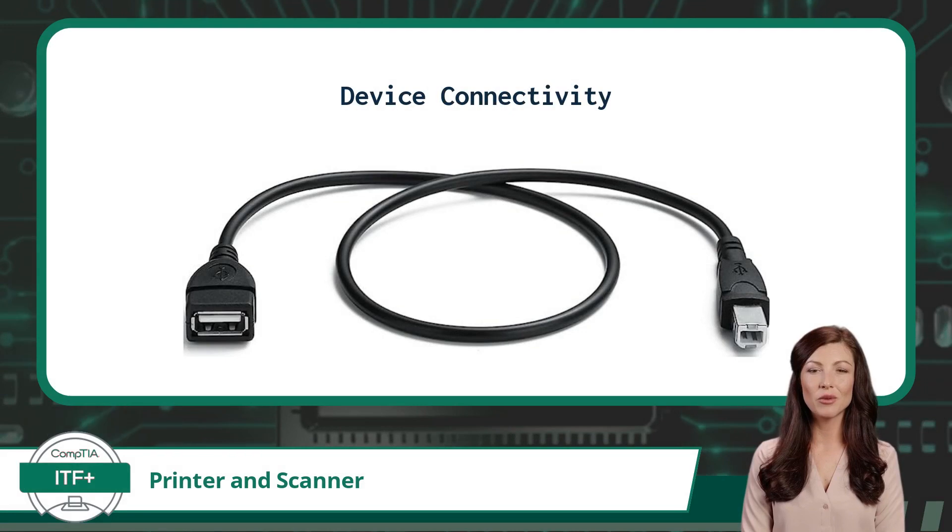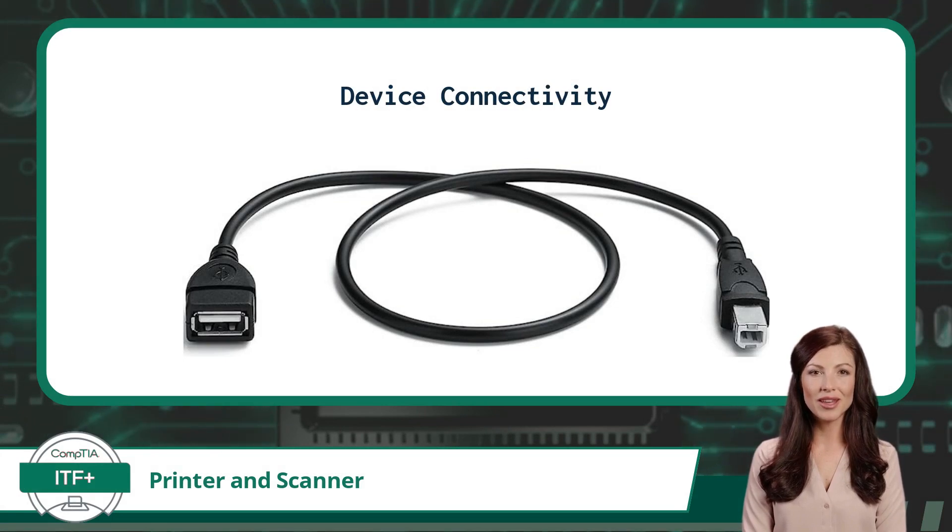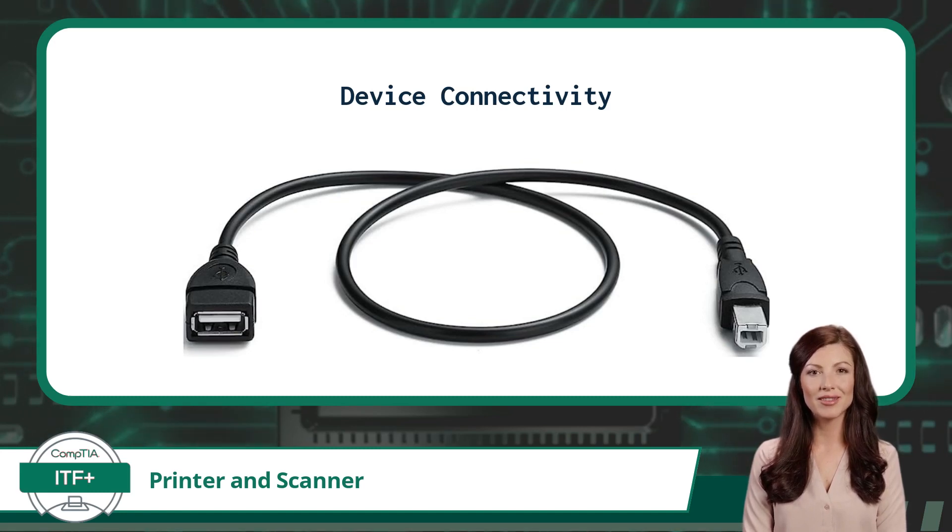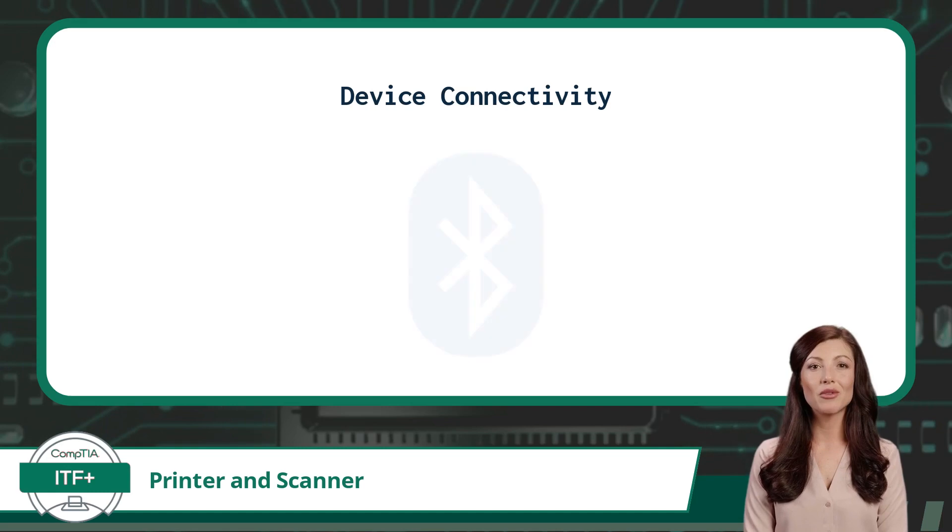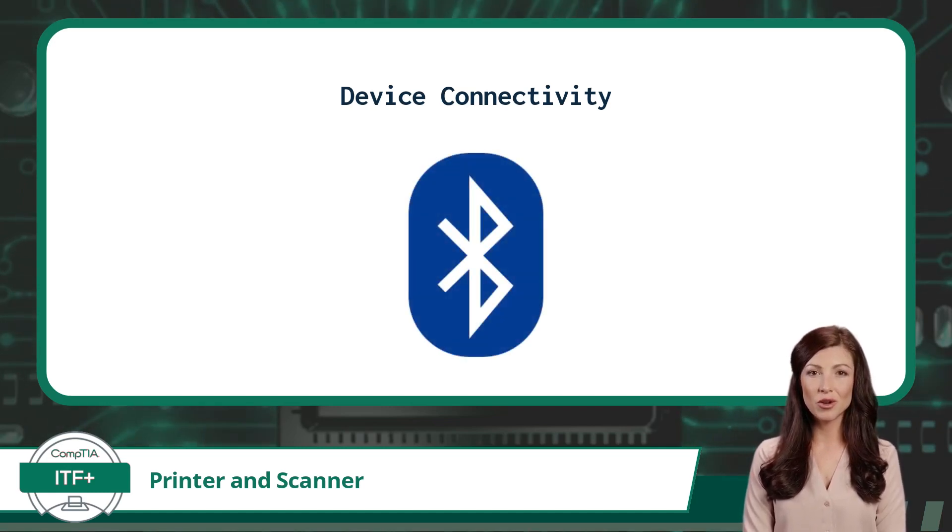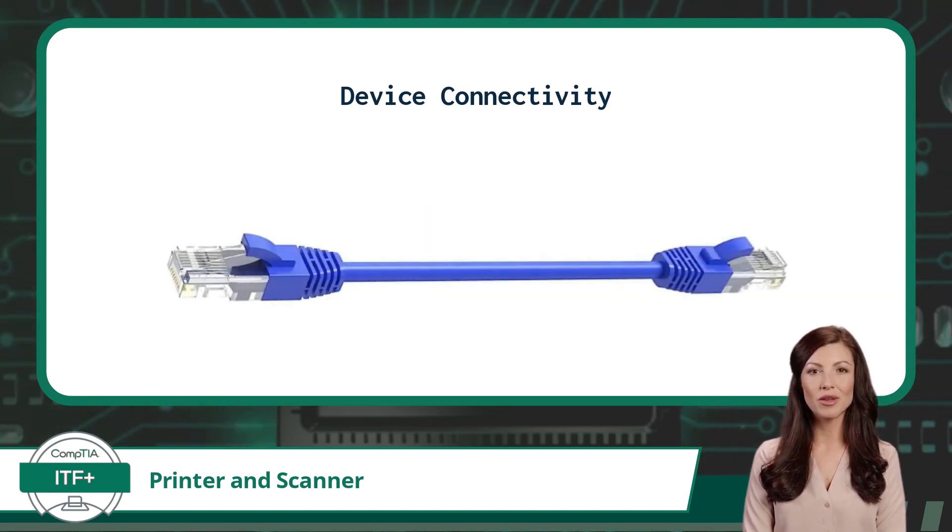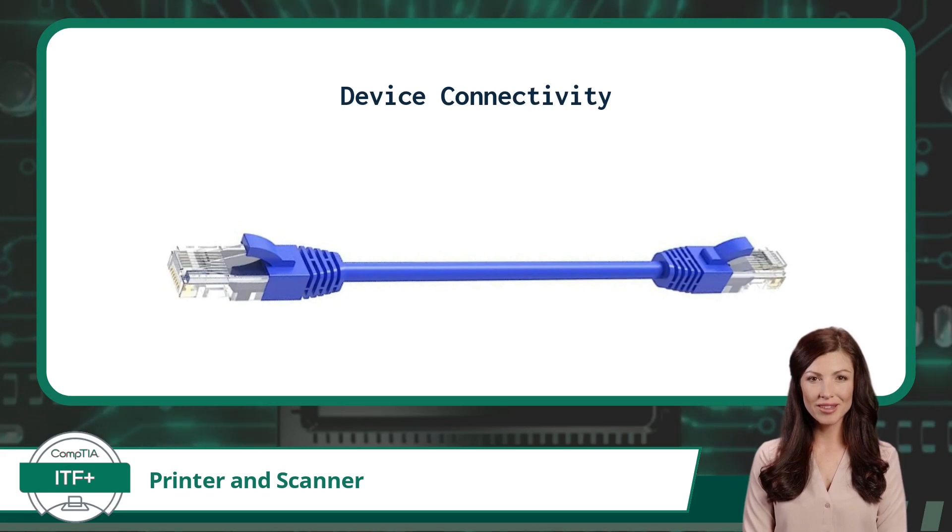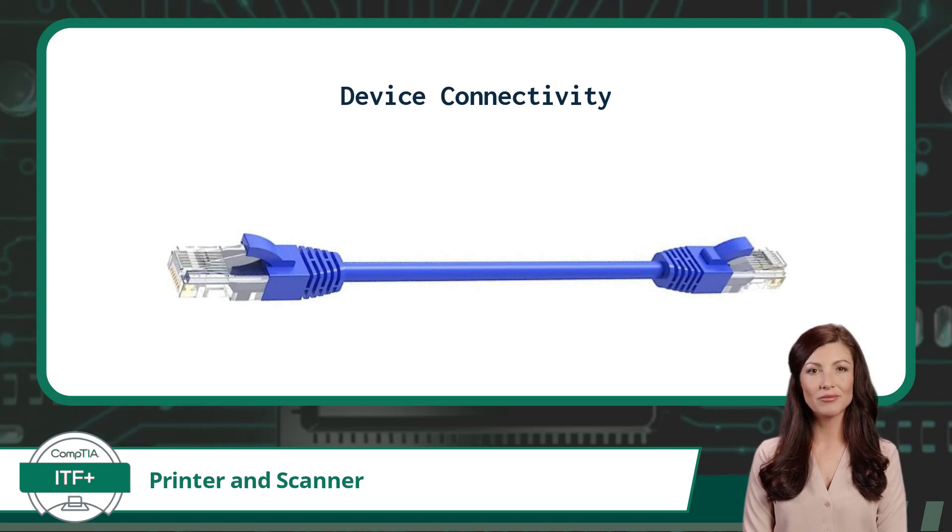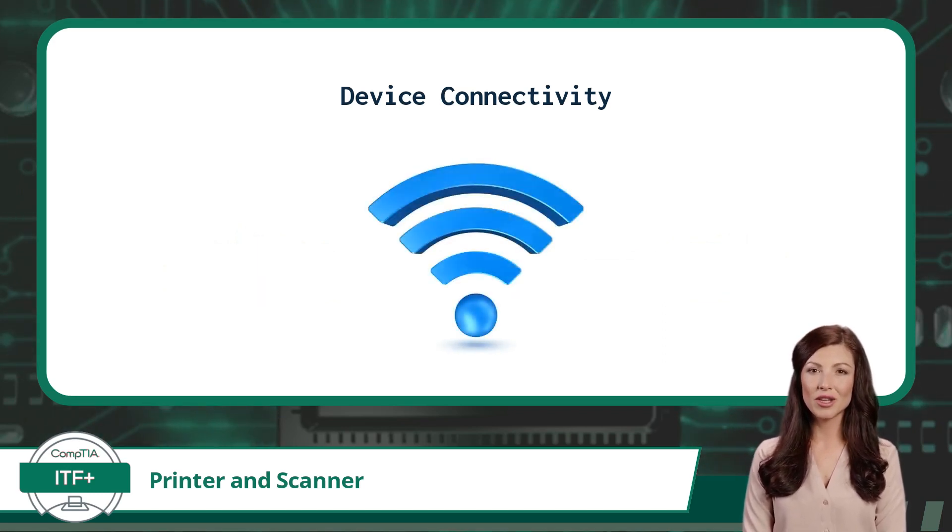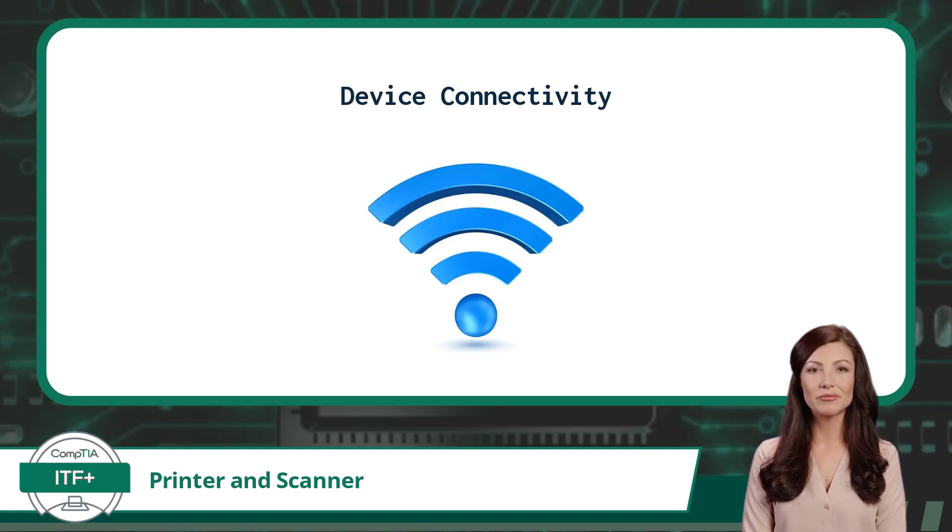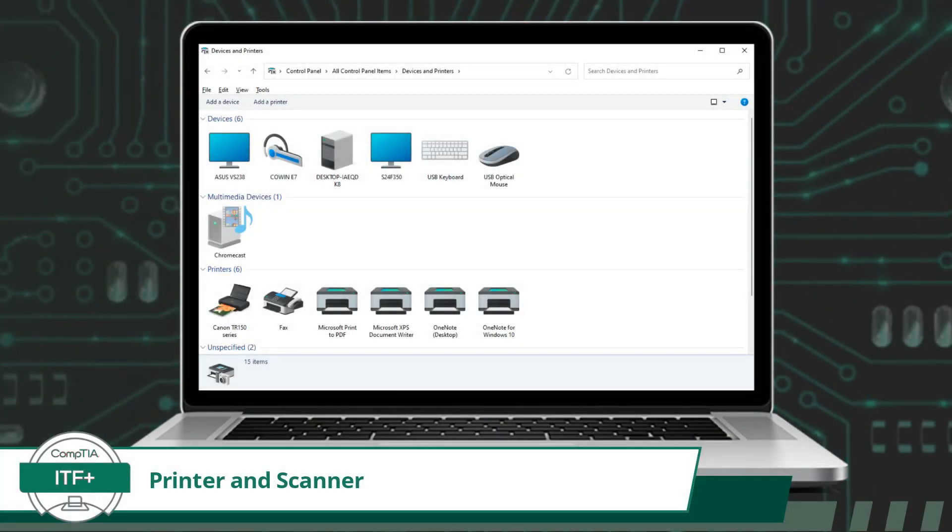When connecting a printer or scanner, we have multiple options available. For a printer or scanner that is directly connected to a computer, also referred to as a local connection, you would most likely use a USB interface and probably a USB Type-B connector. Though less common, the wireless Bluetooth interface can also be used as an alternative for a local connection setup. If the printer or scanner is to be made available to an entire network of devices, a wired network connection would be made with an Ethernet Cat cable that uses RJ45 connectors. And last, the wireless alternative for a network connection would be Wi-Fi.